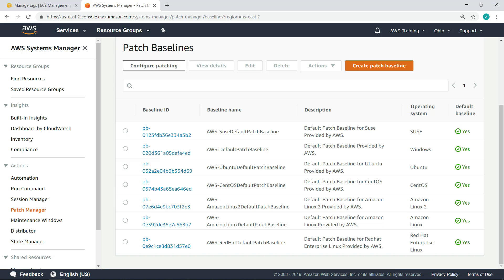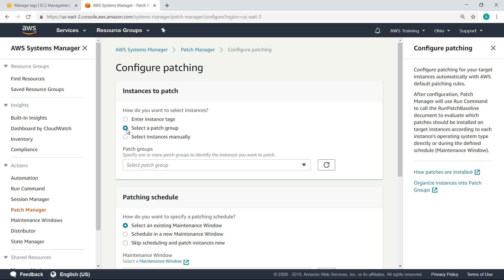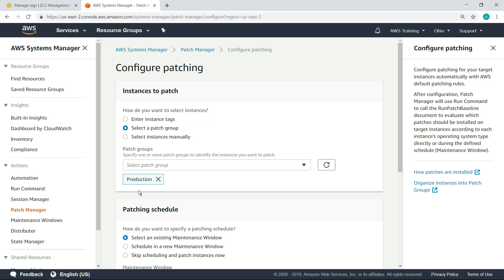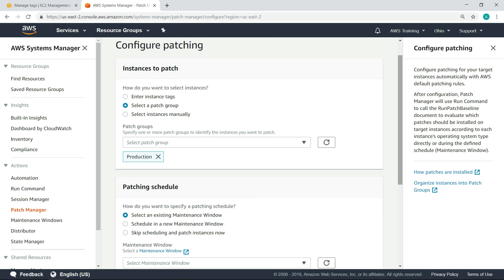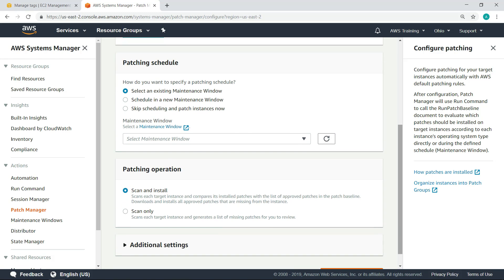If you want to patch instances on demand, that's easy too. Let's see how. In this case, we'll skip scheduling and patch the instances now.